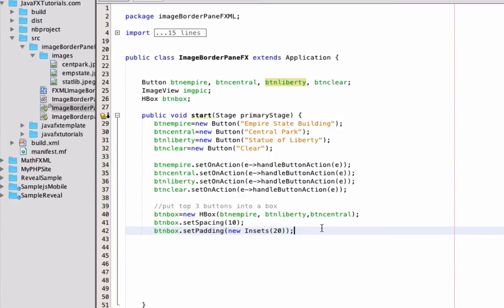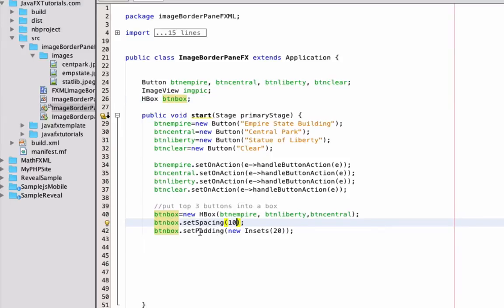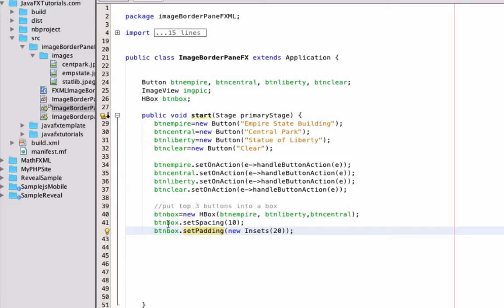Before we go any further, we actually have to do a couple more things with the buttons. We're going to create an HBox for the top three buttons — I've called it BTN Box and it's basically a container to contain all three of them. To space things out, I'm going to have the HBox set spacing to 10 and set padding to 20. If you haven't worked with HBoxes and VBoxes before, you can look up the other tutorial I have on YouTube on that subject.